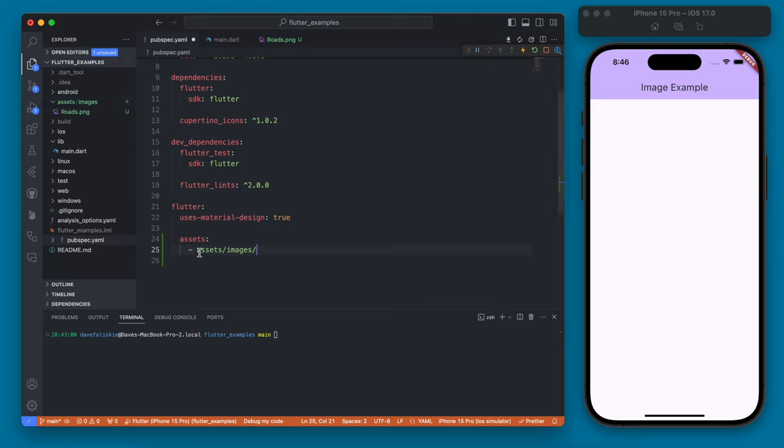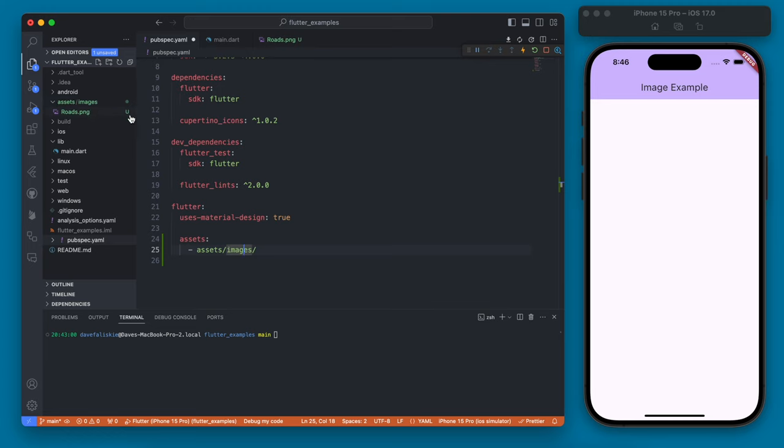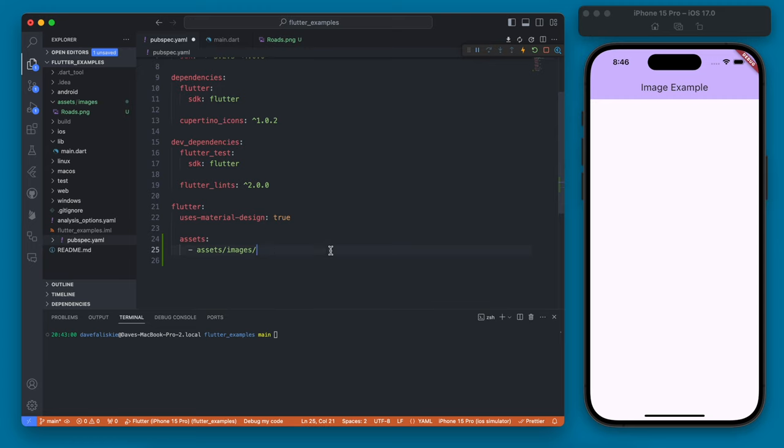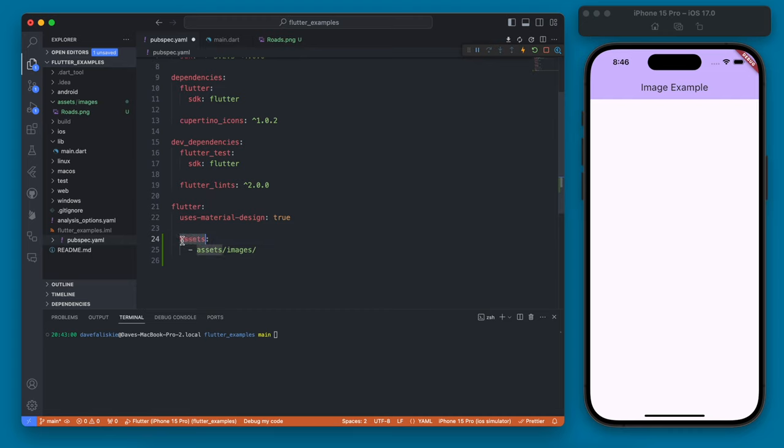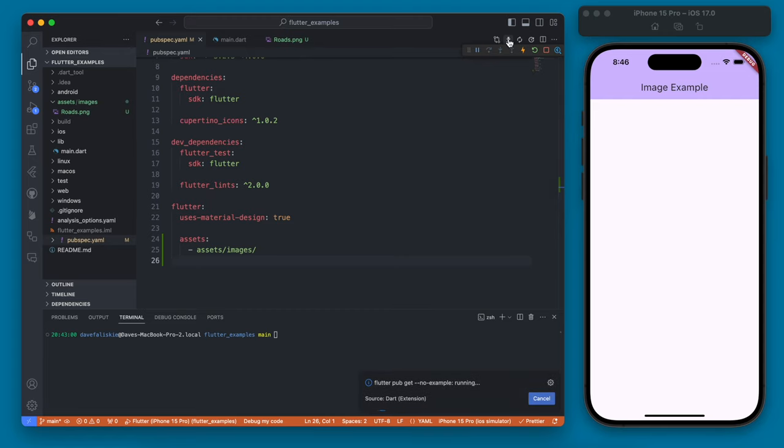The reason I have it as asset images is because there are other types of assets you might want to add to your app later such as fonts or different other types of files and you don't necessarily need to start with assets but this is pretty much a standard that most people use. Once you have this you're going to run flutter pub get.